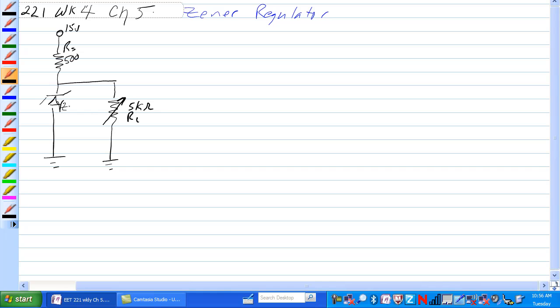So voltage of the Zener is equal to 10 volts in this case, which means it will require at least 10 volts at this point here from this voltage divider to cause this Zener to get into conduction.